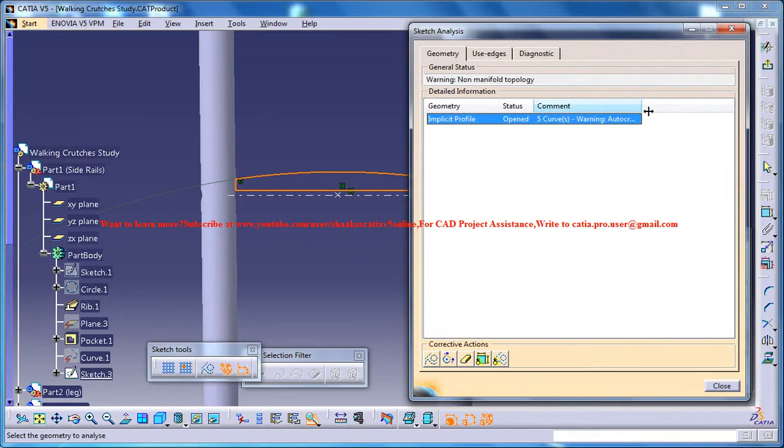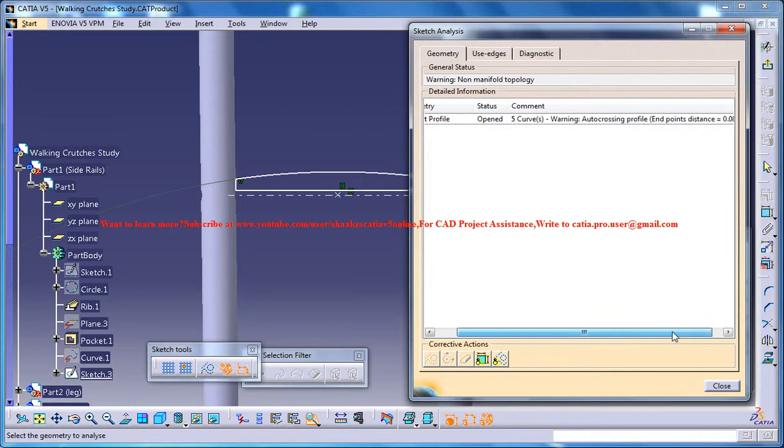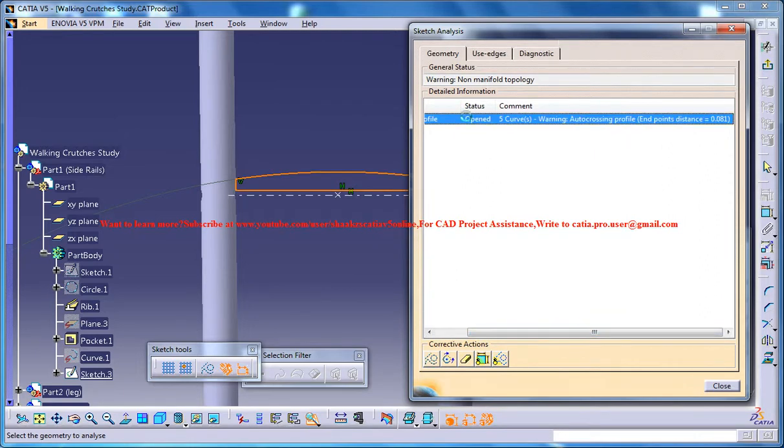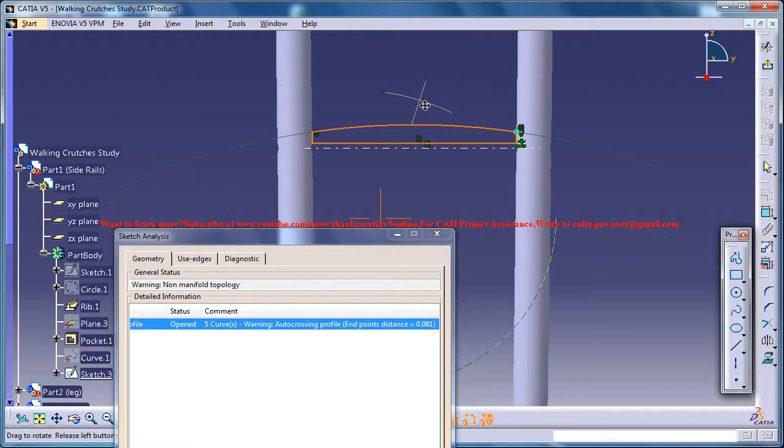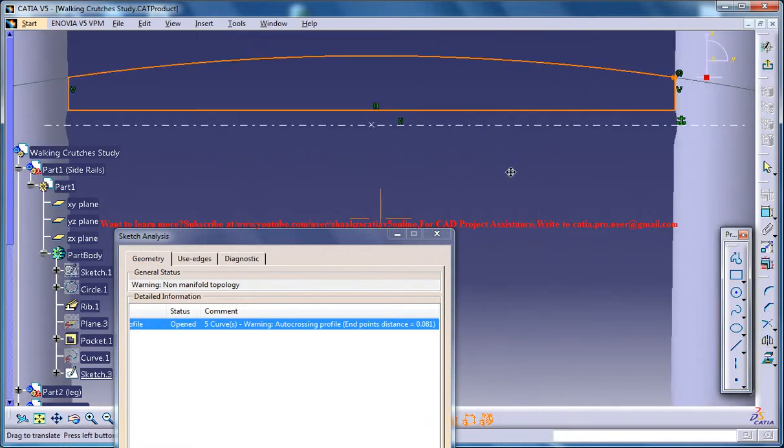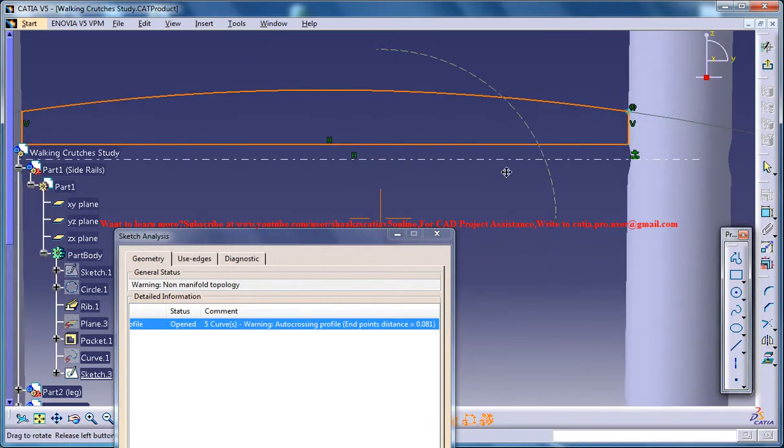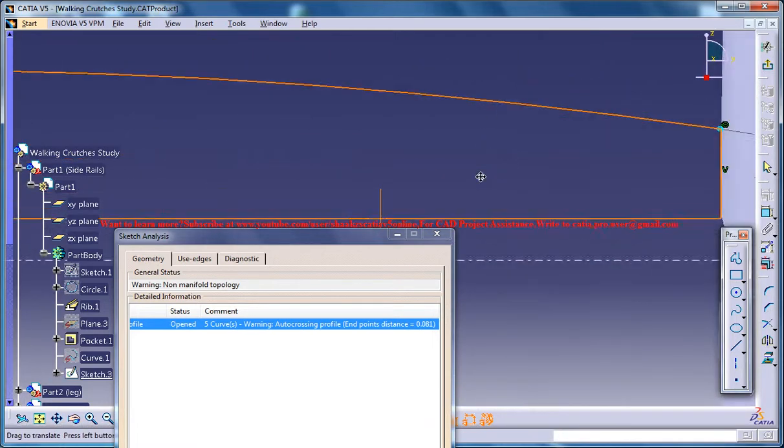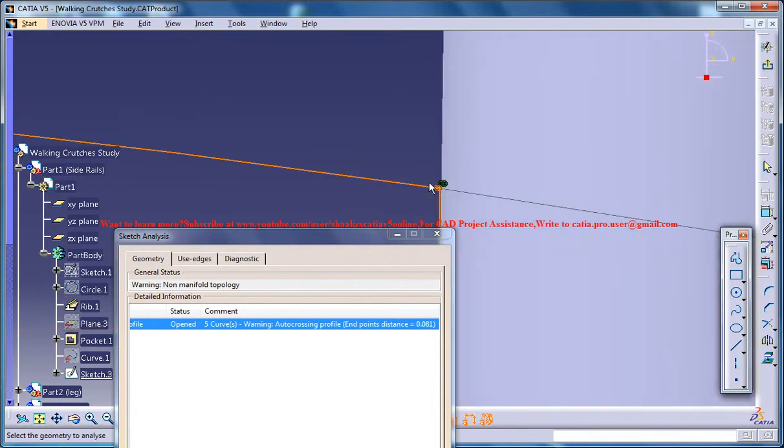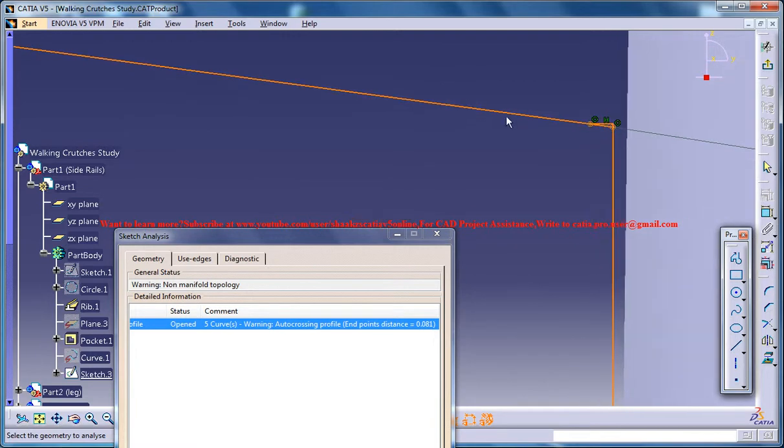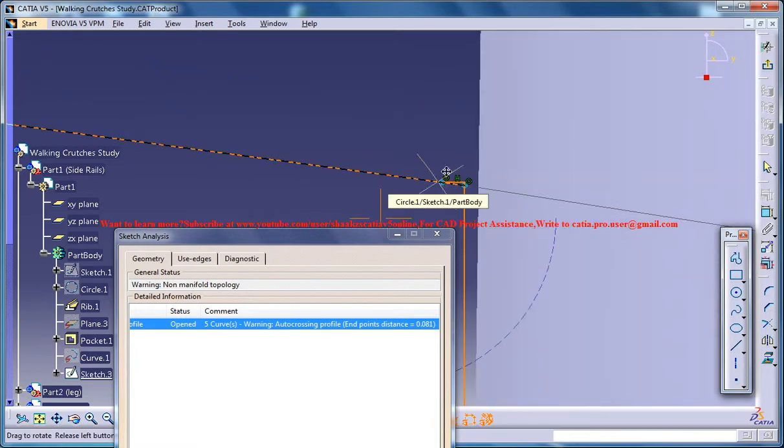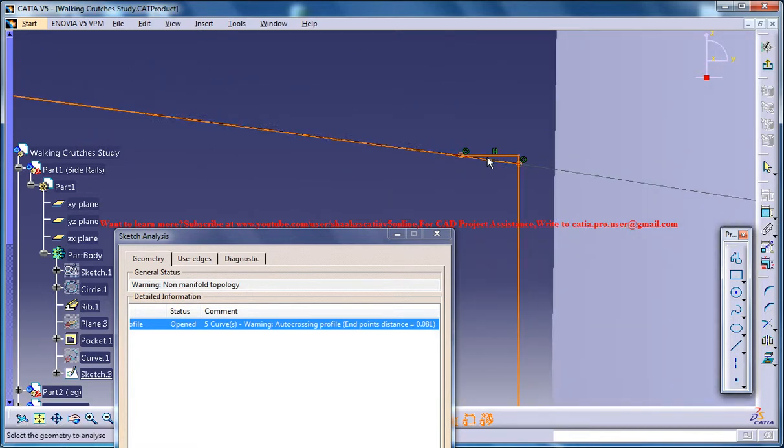There is a warning, crossing profile and point distance. They say there is a crossing profile right here. So let's find out where exactly we have the problem. So this is the reason why it's not happening here.